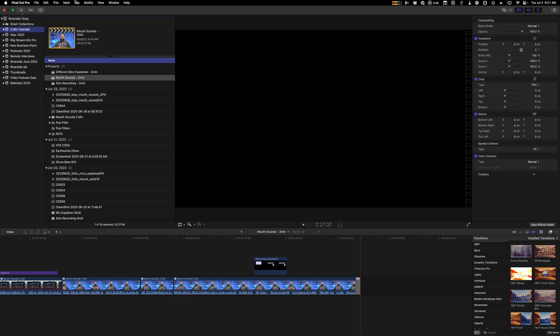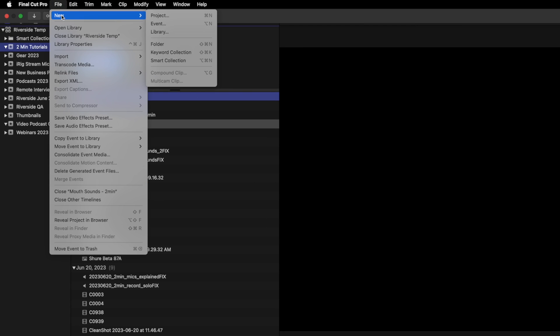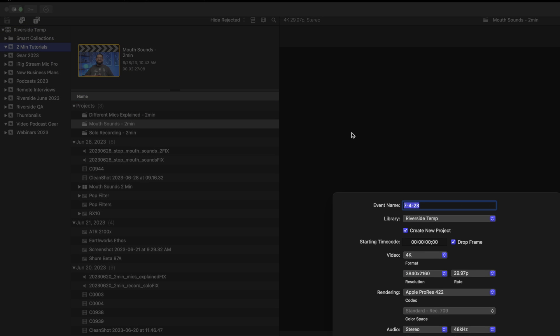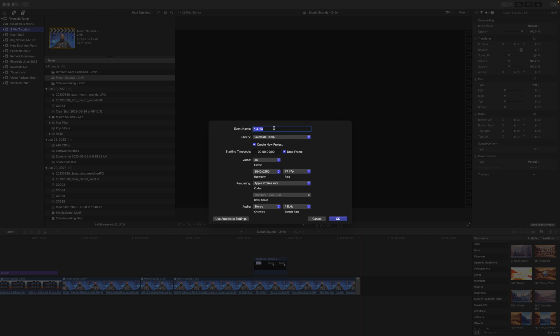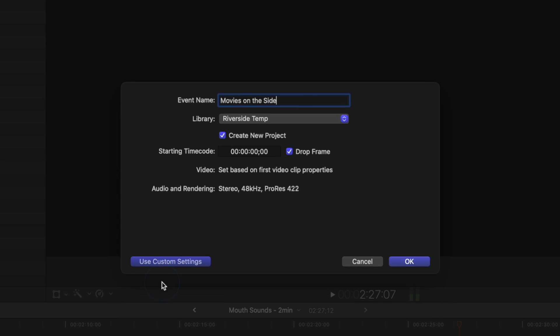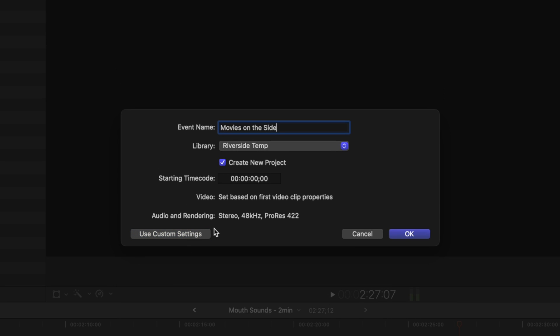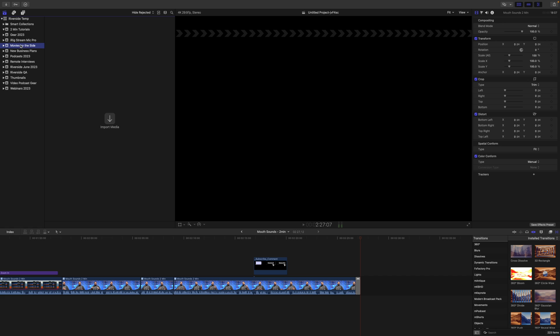Now we're going to import these files into Final Cut and get ready to edit. Here in Final Cut, I'm going to go up to File, New and choose Event. Maybe I'll name this event the name of the podcast. If you know what resolution you were recording with in Riverside, which you can do up to 4k there, you can choose your 4k and 30 frames per second, or you can just choose Automatic Settings. And choosing Automatic Settings, Final Cut will set the timeline resolution and frame rate to the first video clip you drop into the timeline. I'm going to choose 4k at $29.97 and click OK.